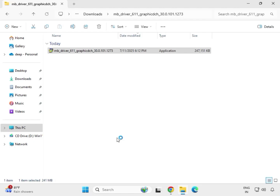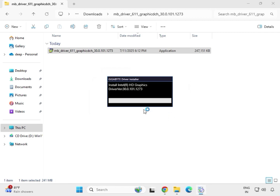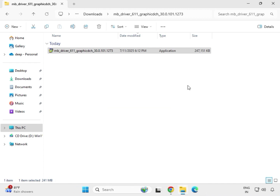Click Yes on the UAC prompt. The driver will now begin extracting and installing to your system. You can see this is the Intel SD graphic driver — it may take some time as it is a large file. Wait a few seconds; it will automatically close when installation is complete.